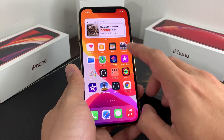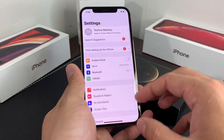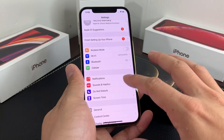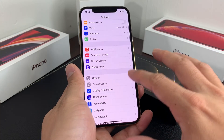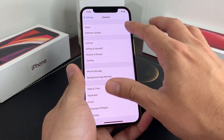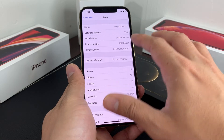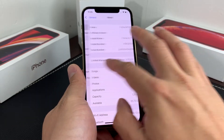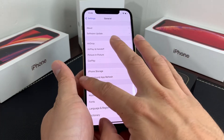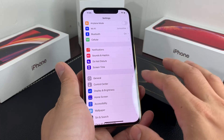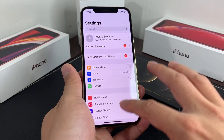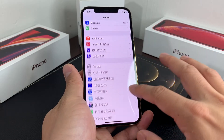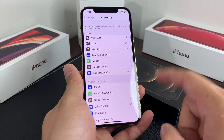First thing you want to do is make sure your phone is updated to the latest iOS. As you can see here, we are updated to iOS 14.5. So make sure you have the latest iOS. Once you're on the latest iOS, you're going to go into settings. Once in your settings, you're going to go to accessibility.